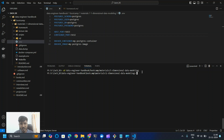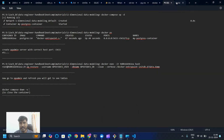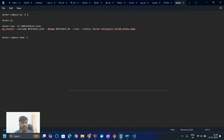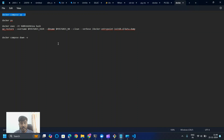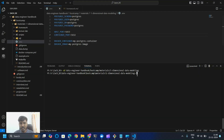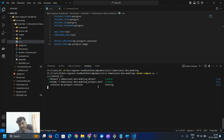Moving forward, we need to follow some commands. I've created a file with these commands. First, we need the Docker command to bring up the Docker container — essentially 'docker-compose up' — to create a new container for us. I'll paste that command and press Enter. It will start running the container.